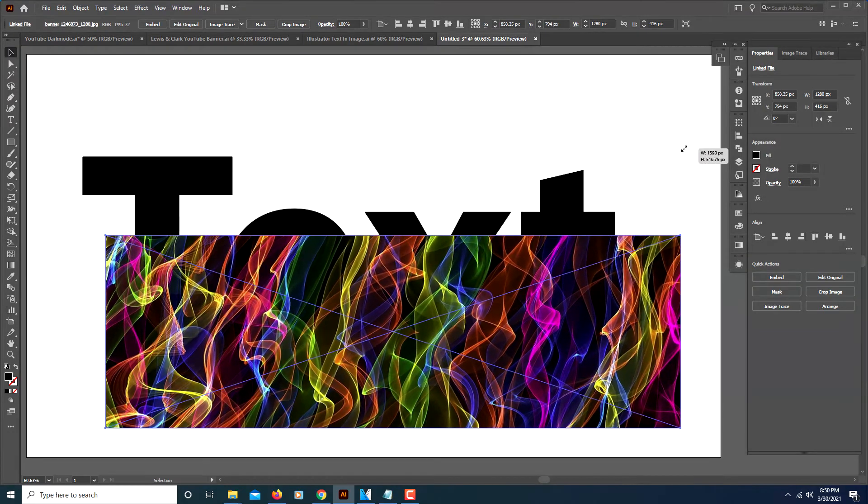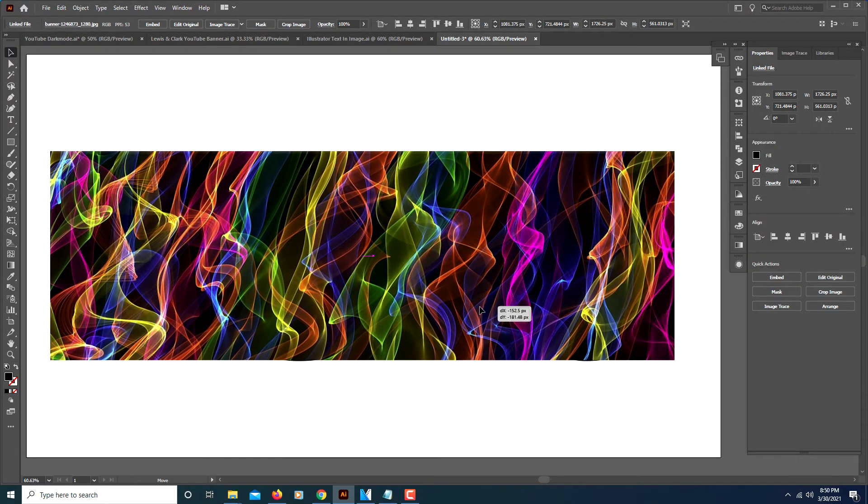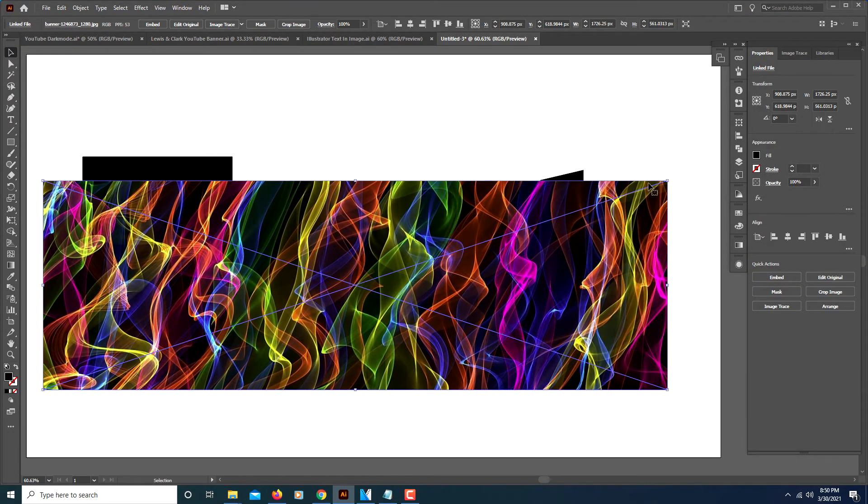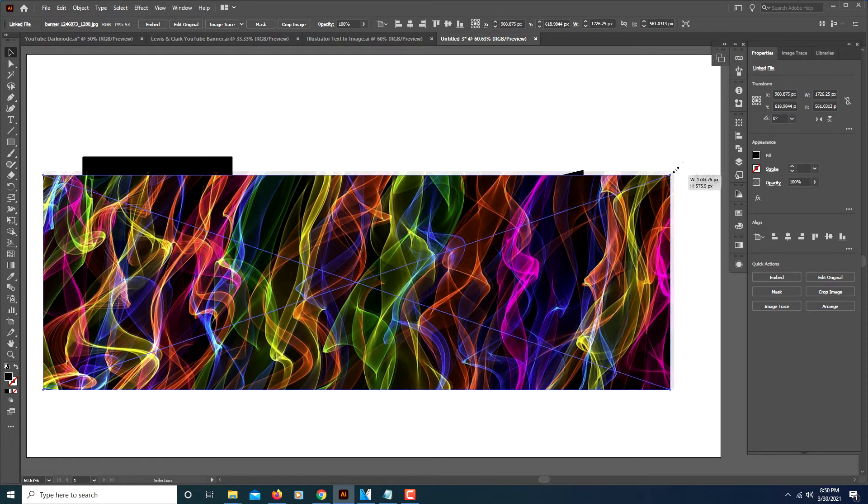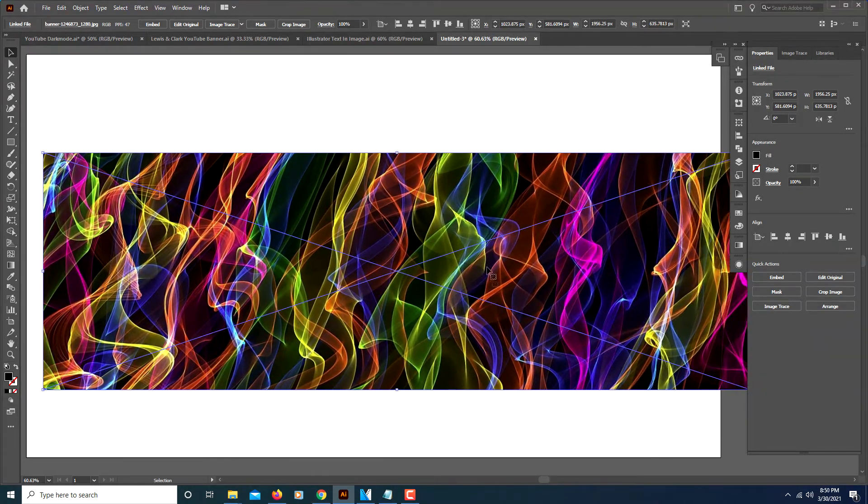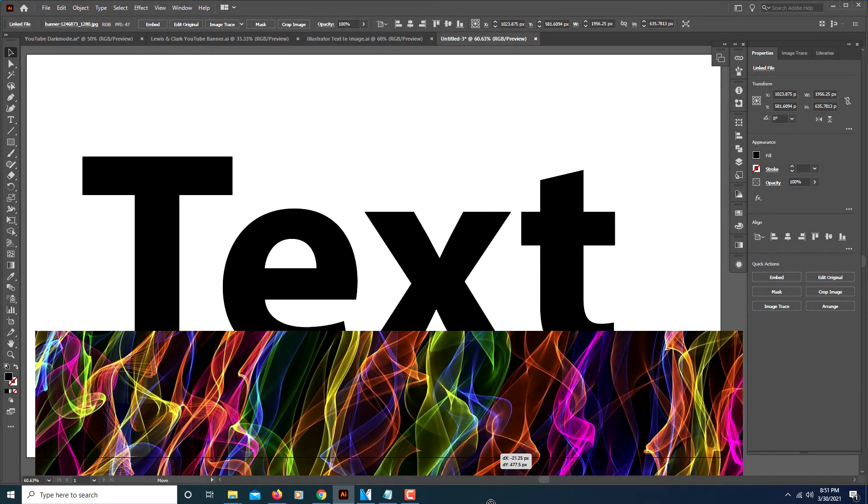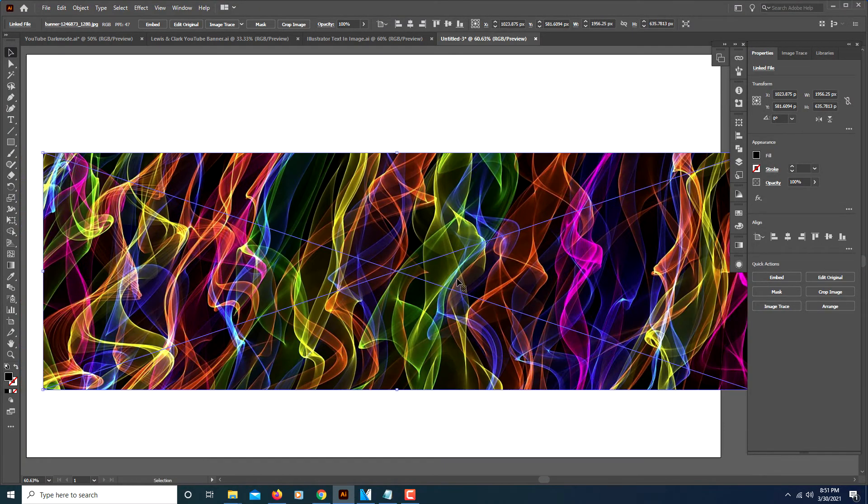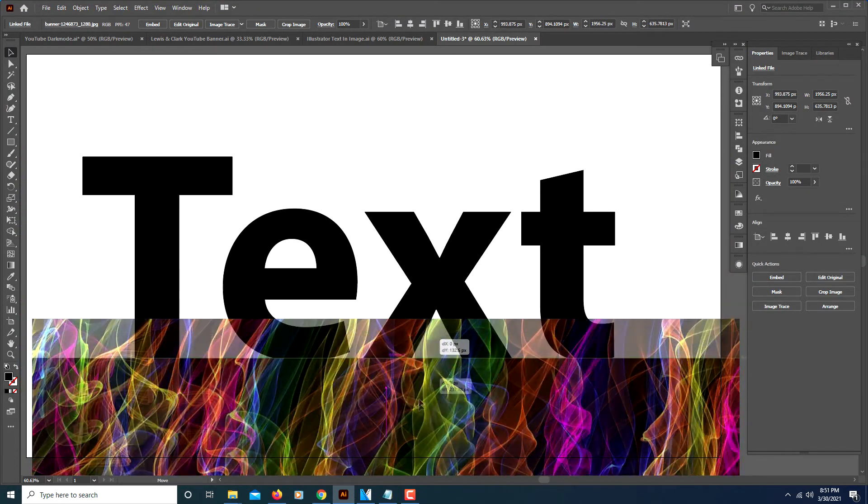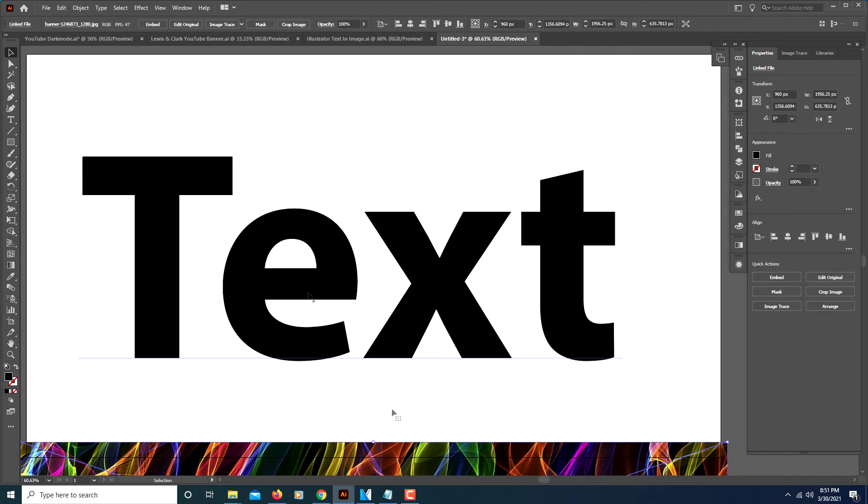You want to make sure that your image is at least the size of your text. That should work like that. I will move it out of the way for now. Now you want to select your text.